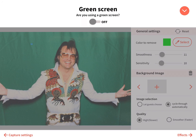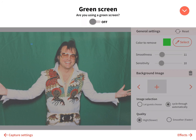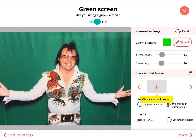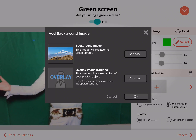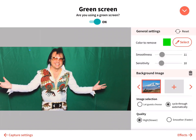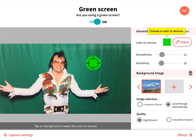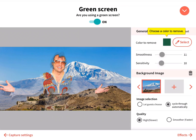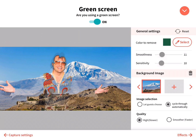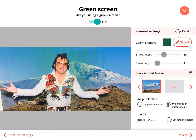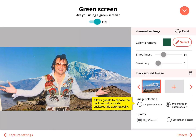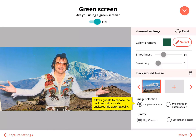Turn on green screen. You can use the green screen feature to shoot against a solid green background and Luma Booth will replace the green background with images you select. Choose a background image from your iPad camera roll. Click a color to remove, then select the green backdrop in the preview. Adjust the sensitivity and smoothness sliders to remove the correct amount of green. Allow guests to choose the background or rotate backgrounds automatically.